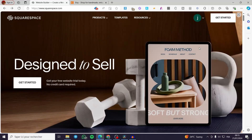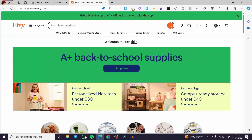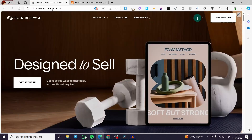Squarespace Etsy integration. Hello guys and welcome to this new tutorial. Today I'm going to show you how you can connect your Squarespace with your Etsy store.